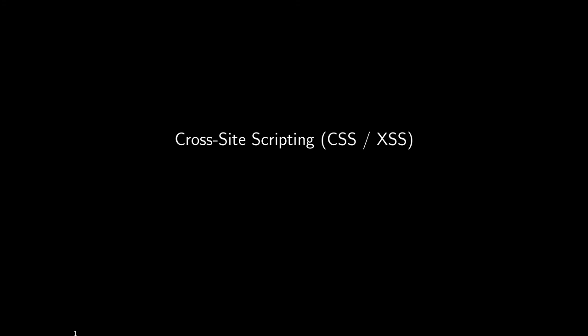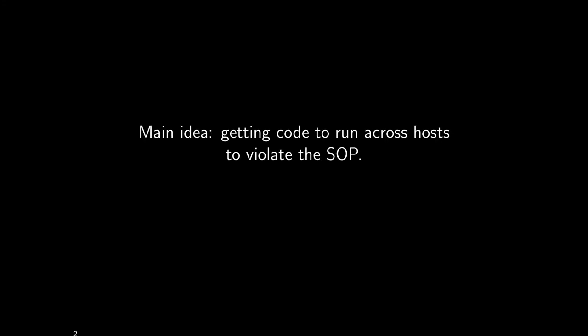Cross-site scripting is another broad class of web security vulnerabilities. The main idea is getting code to run across hosts in violation of the same origin policy. The evil website has a script that they want to get run by the client as though it were from another origin.